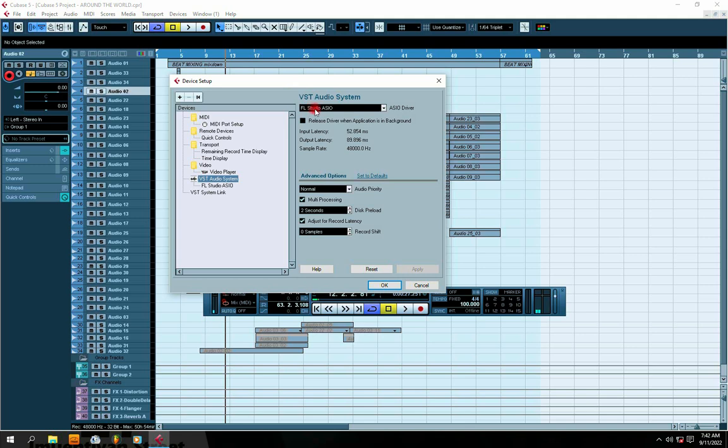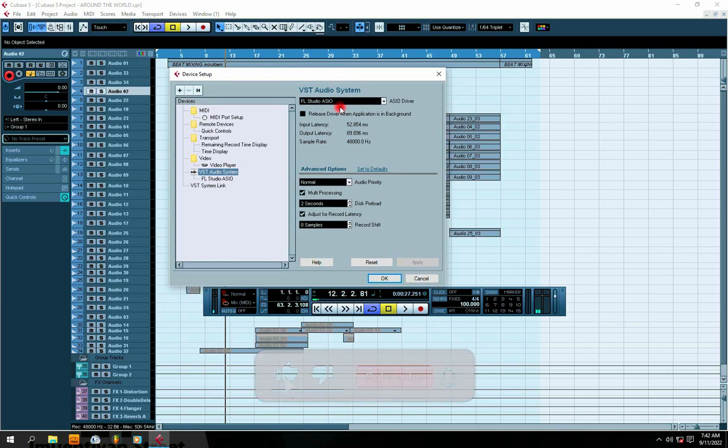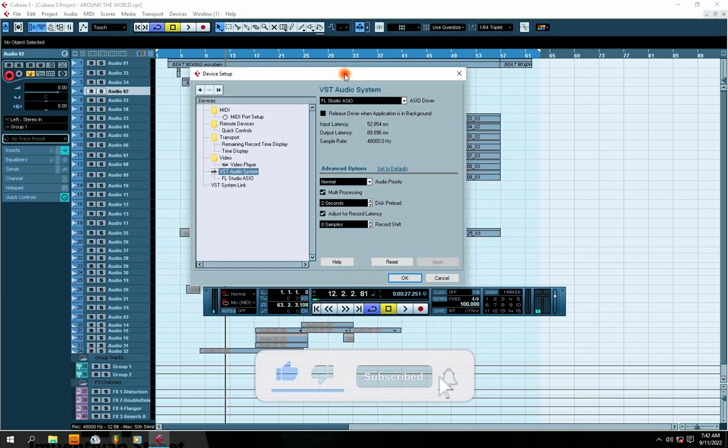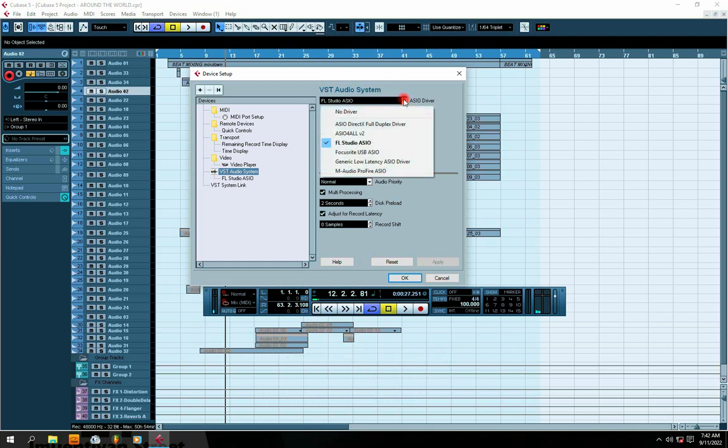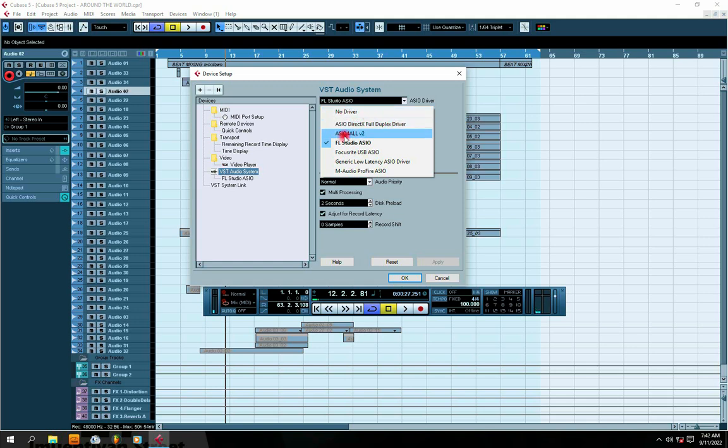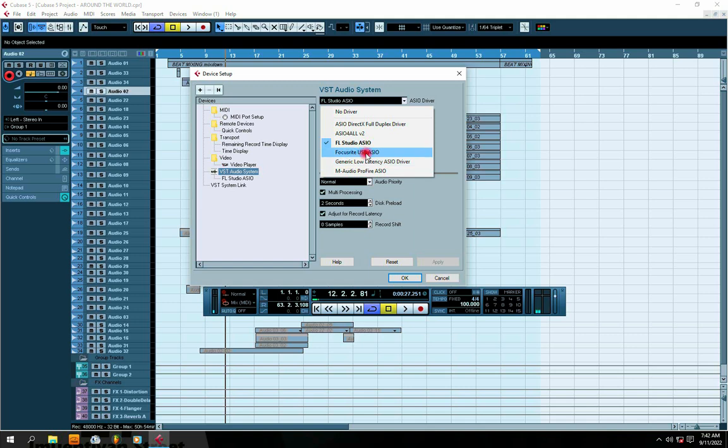When you get to Device Setup, you'll see VST Audio System. On this VST Audio System, when you click, you're going to see a couple of drivers like No Driver, ASIO Direct Full Duplex Driver, ASIO FL Studio, Focusrite USB, Generic Low Latency ASIO Driver, M-Audio, and so on, depending on the sound card that you have.